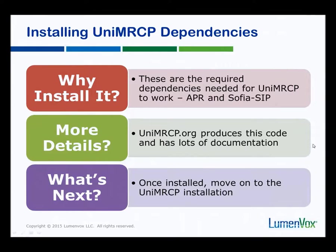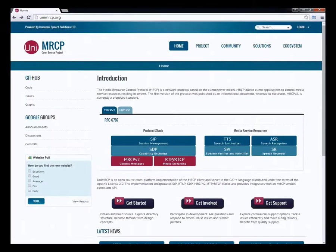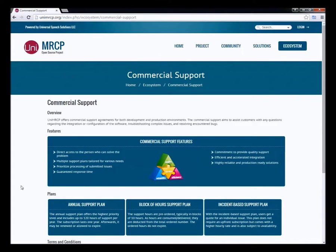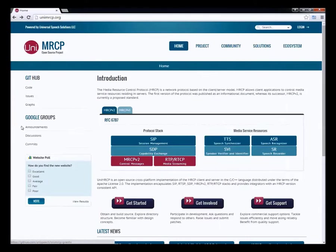If you need more details about UniMRCP, we strongly encourage you to go to unimrcp.org. They are the ones that actually produce UniMRCP and there's a whole bunch of documentation there. They also have paid support plans available, so you can decide whether or not you need assistance from them, or whether you just want to look through the documentation and join some of the discussions.